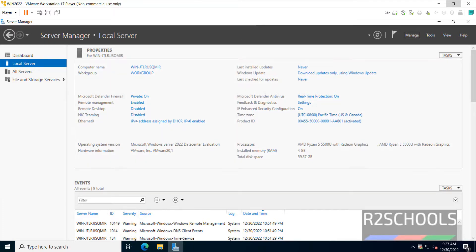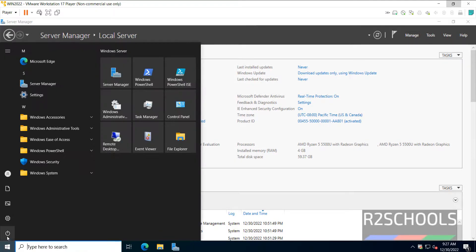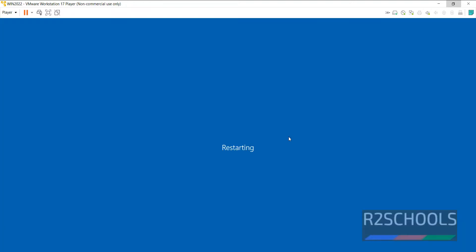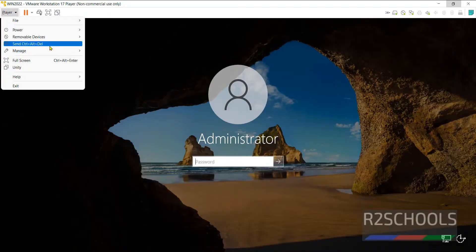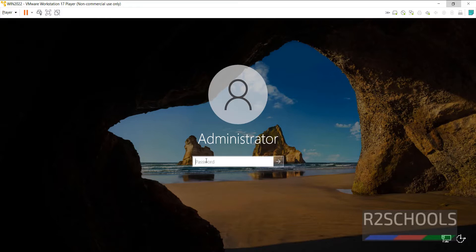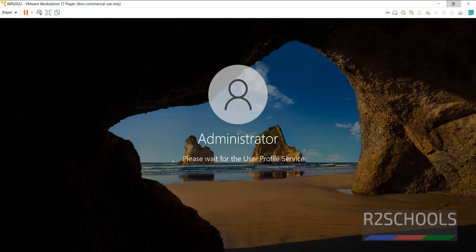I am just clicking on Start and click on Power, then Restart. Click on Continue. If you are unable to unlock, just click on this Player, then select Send Control Alt Delete. Then provide the password of the built-in administrator that we have set at the time of installation.